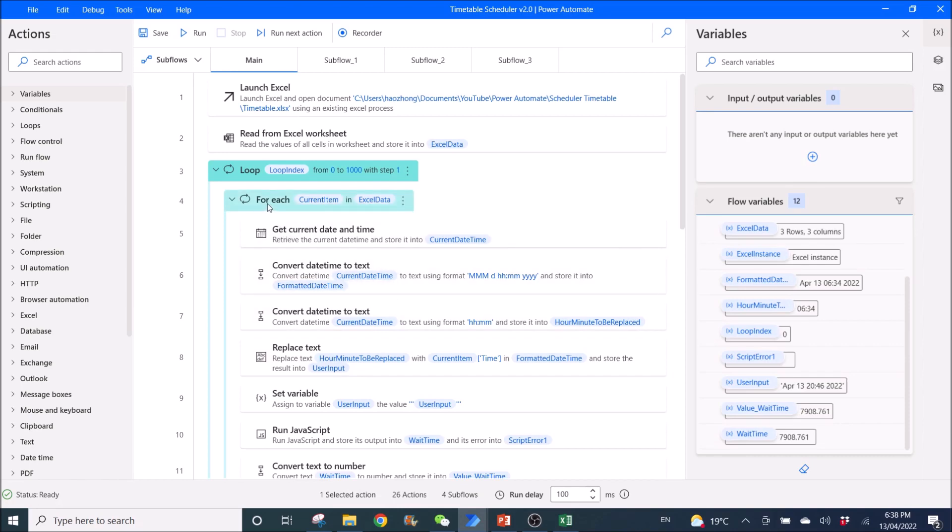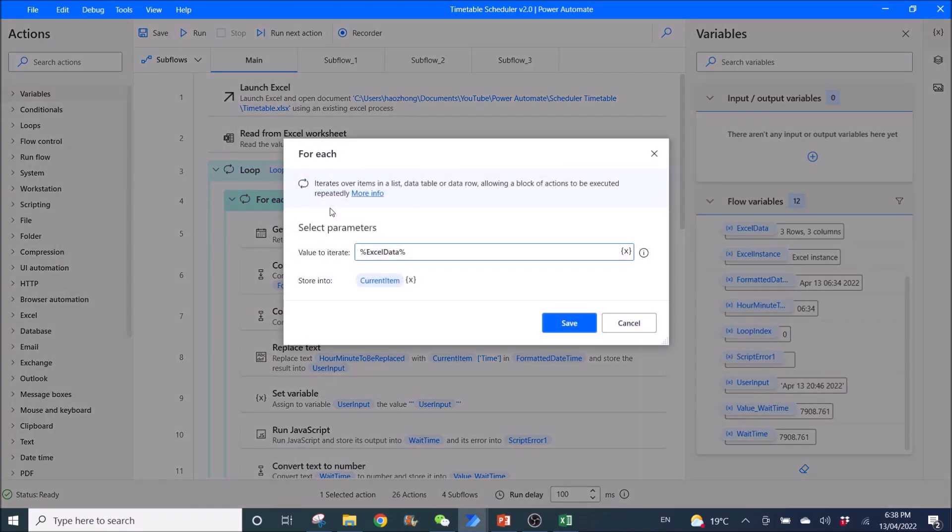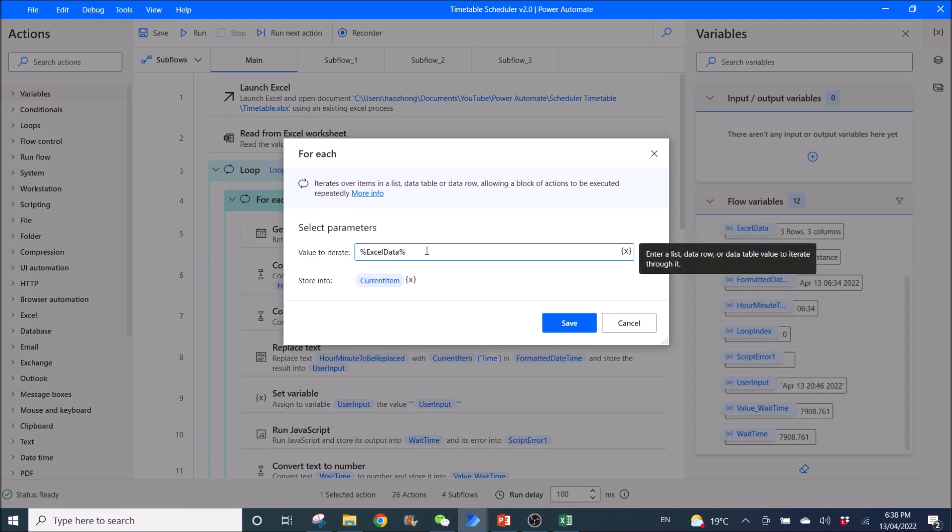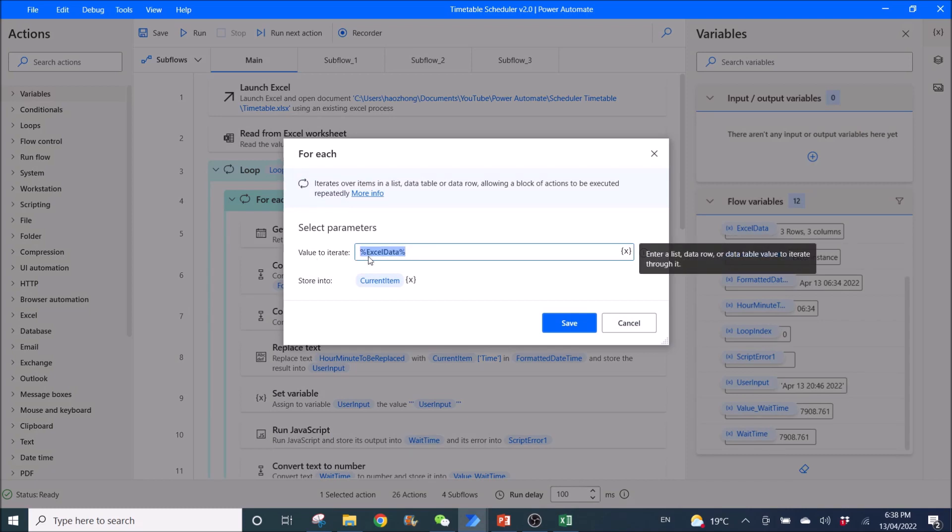Then I use for each current item in Excel data. Value to iterate is %Excel data% store into current item.